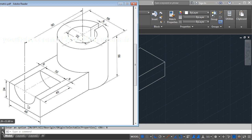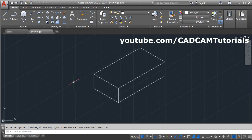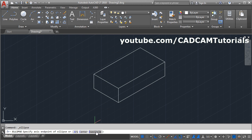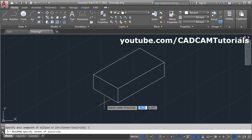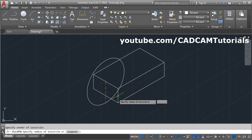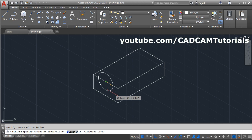Next we will create a circle of 32 diameter, that is 16 radius. It will be at the midpoint of this inclined line. To create an isometric circle, click on the arrow near the ellipse and click on axis end. Then select the isocircle option. Give the center point at the midpoint of this line. Now it is coming on the right plane — we want it on the left plane. From here change the plane to isoplane left, then give the radius of 16 and enter.